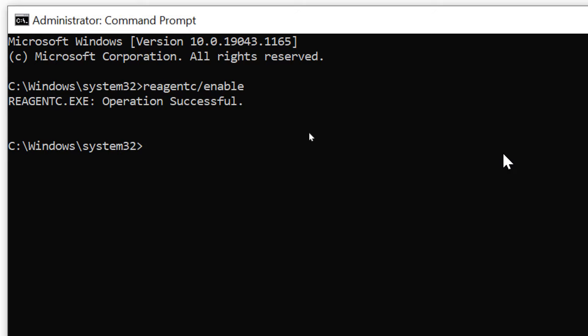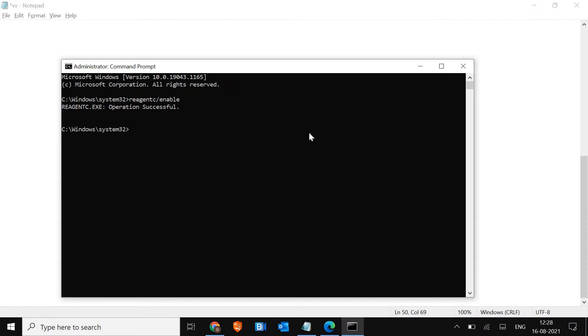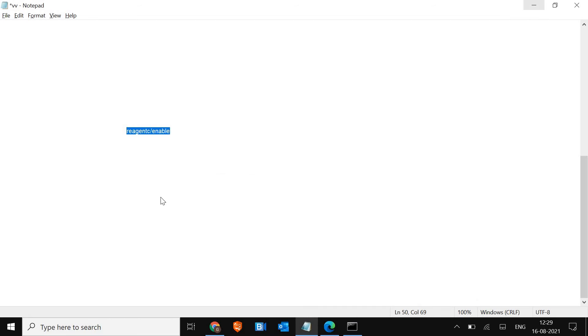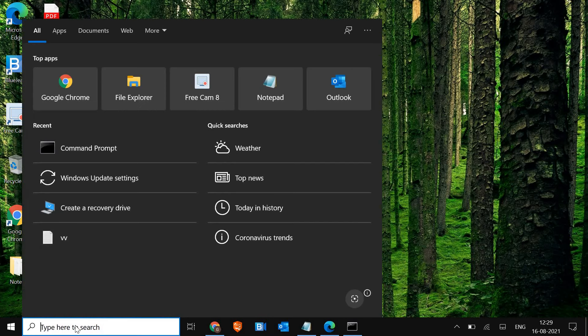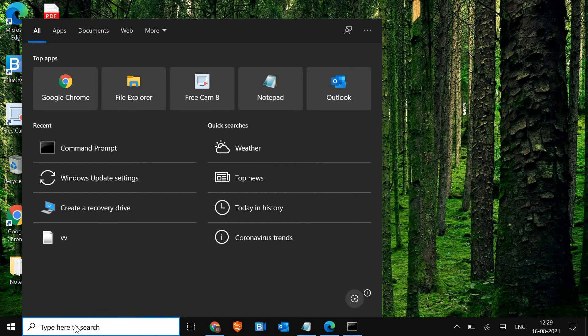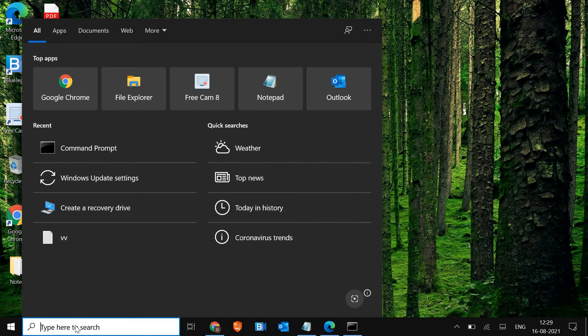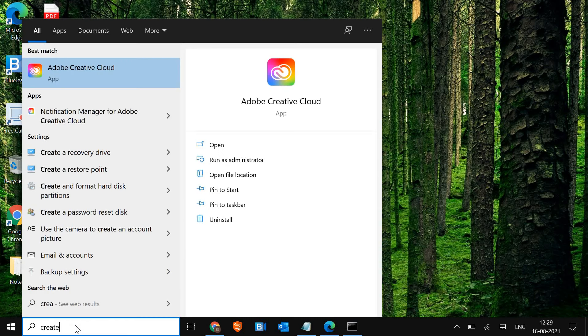Once it is done, if still you have issues, what we can do is create a recovery drive. For that you just need a flash drive, a USB flash drive. Here in the search bar, we just have to type 'create recovery drive'.